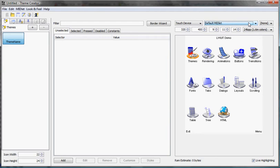But let's start with this basic theme and how we can modify it and what actually modifications mean. So first of all we have several tabs here: Unselected, selected, pressed and disabled and constants.